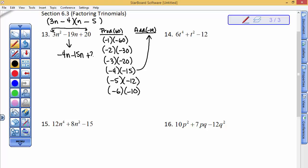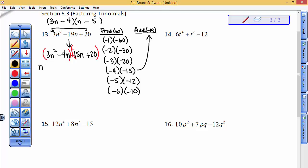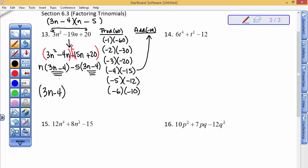I'm going to replace minus 19 with negative 4n and minus 15n because those add to minus 19. Bring down the 20 and the 3n squared and group the first two — careful with that negative sign — then group the last two. The only thing that comes out of the first group is an n, giving 3n minus 4. From the last group, factor out minus 5 to get a positive 3n and minus 4, which match. So I write down (3n minus 4)(n minus 5).